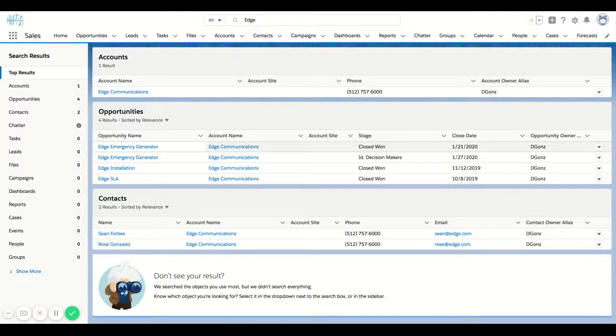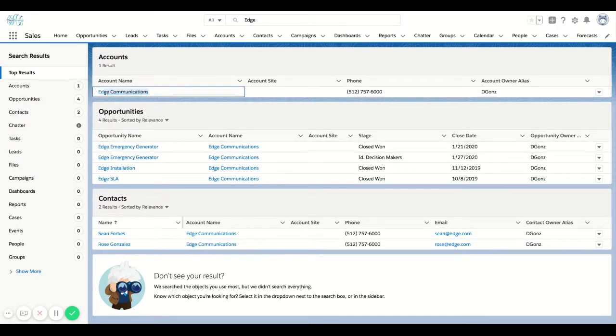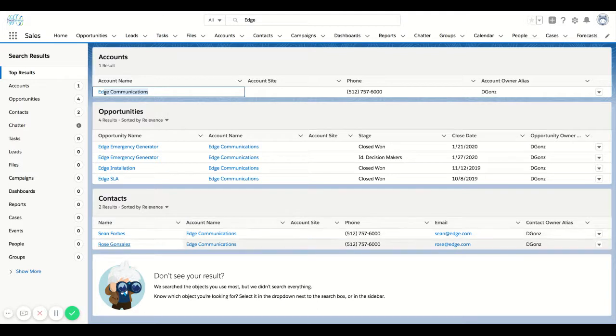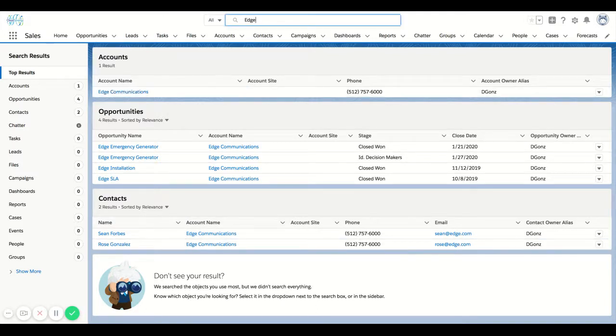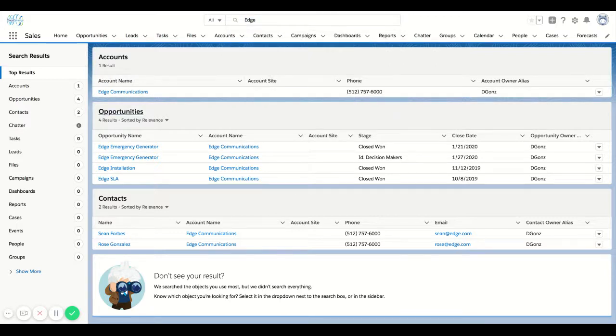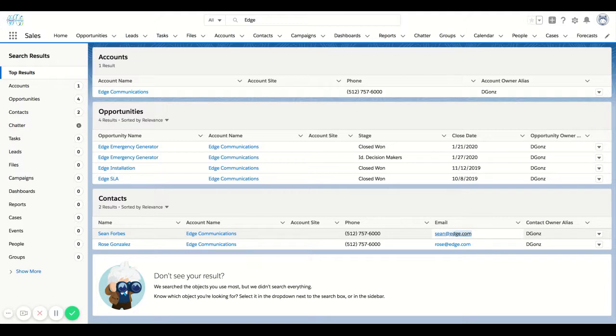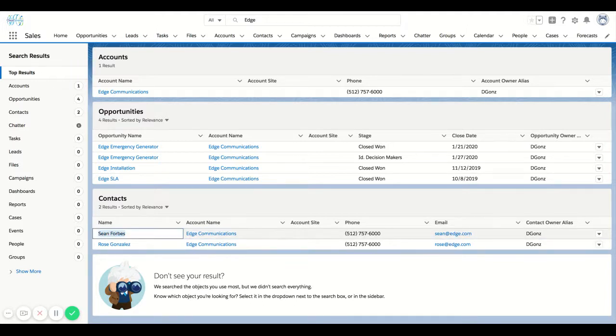And you can see that it searched the entire database of things that are searchable and it popped up an account, an opportunity, and a contact, or multiple contacts. You can see that the way it pulled this up was a search for Edge in an account name. It found Edge in the opportunity name as well as account name associated to the opportunity. And down below, you can see that Edge is not only in the email, but it's also in the account associated to these contacts.